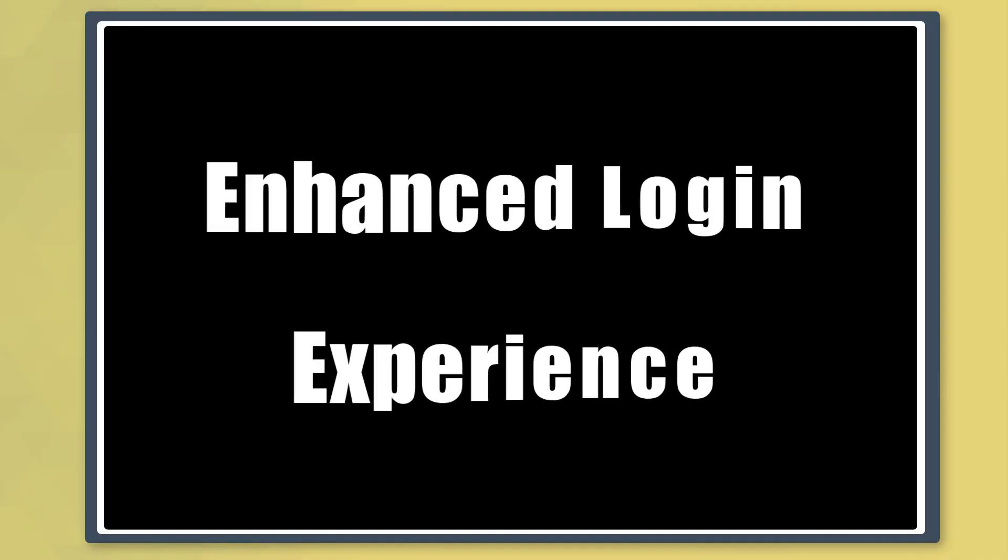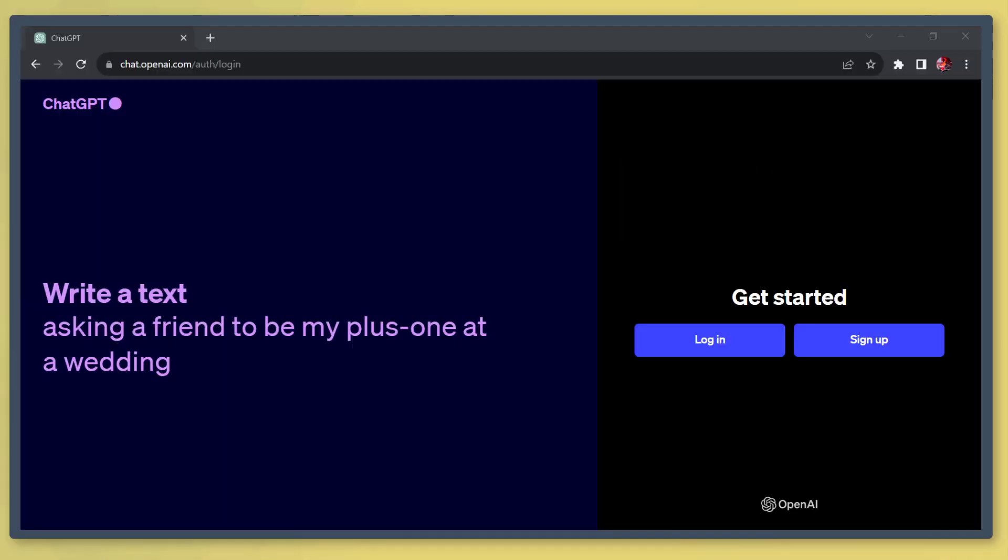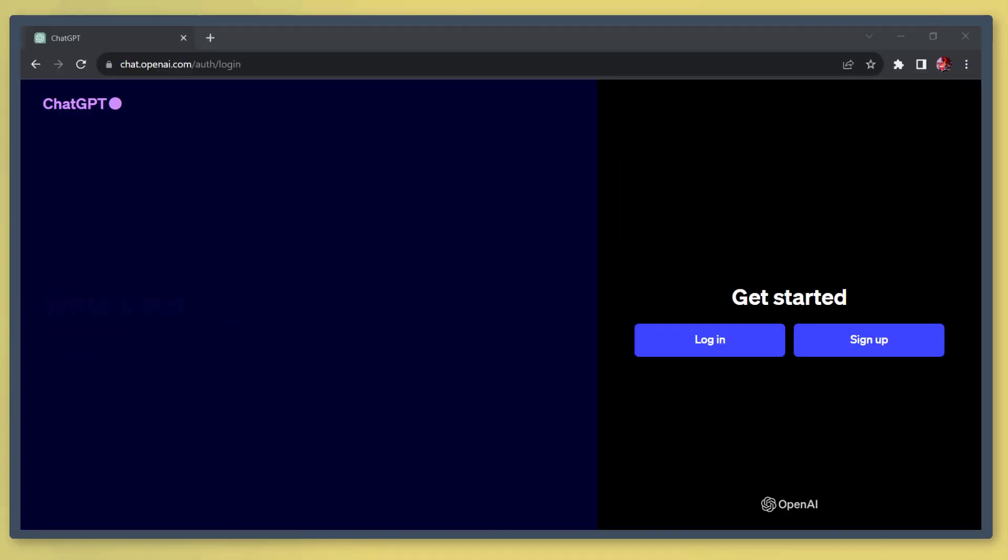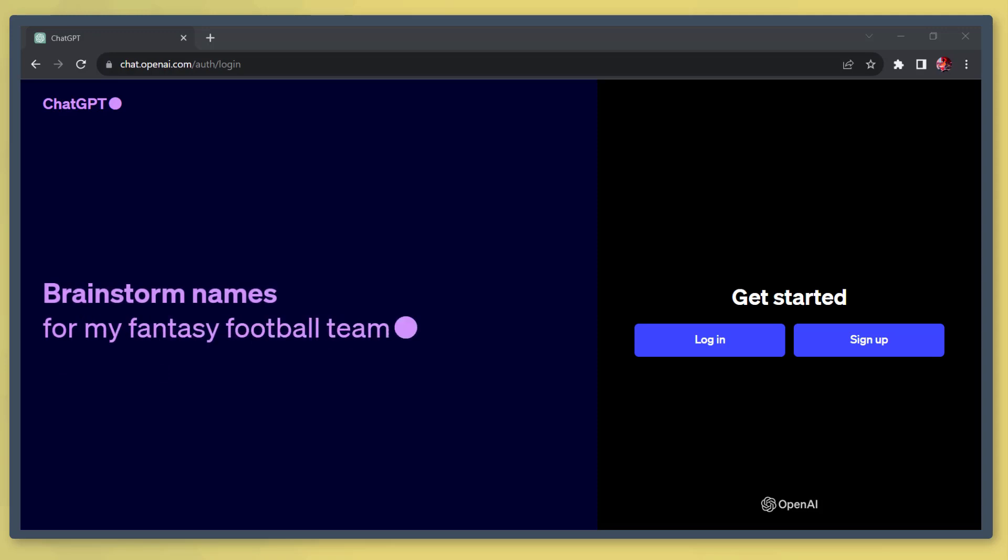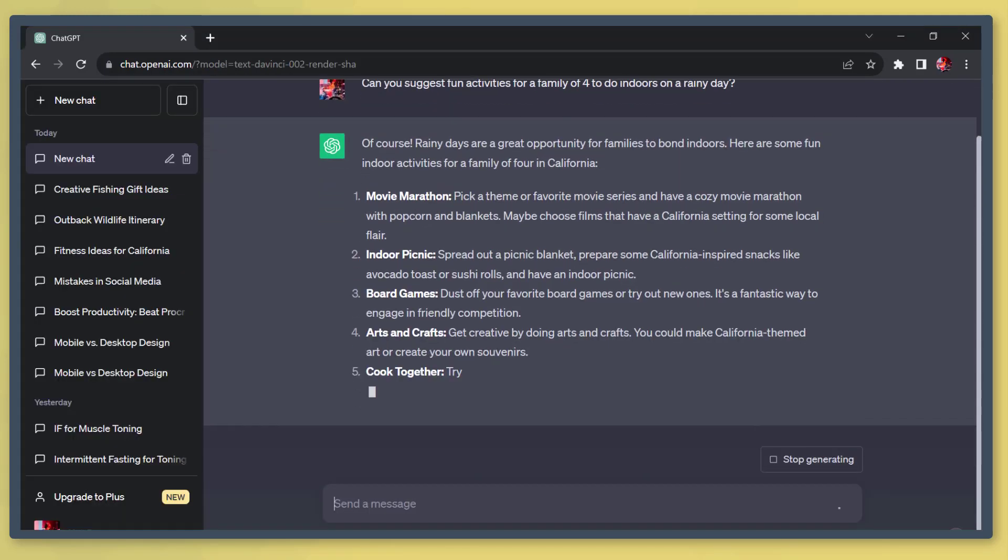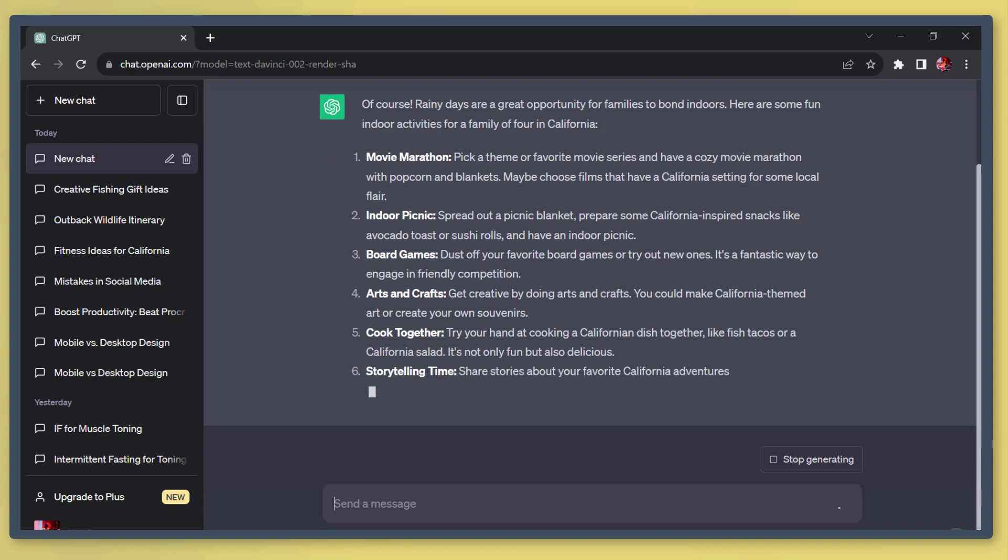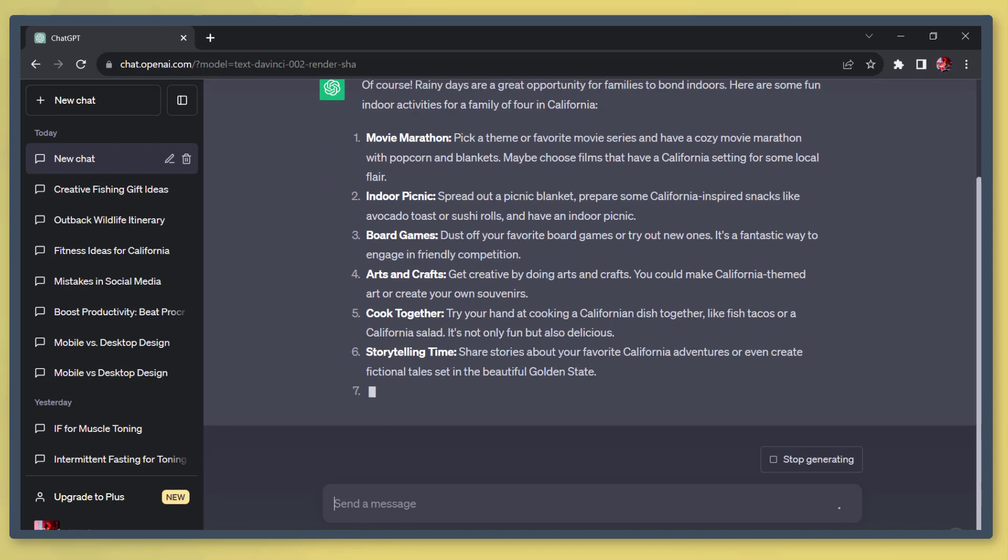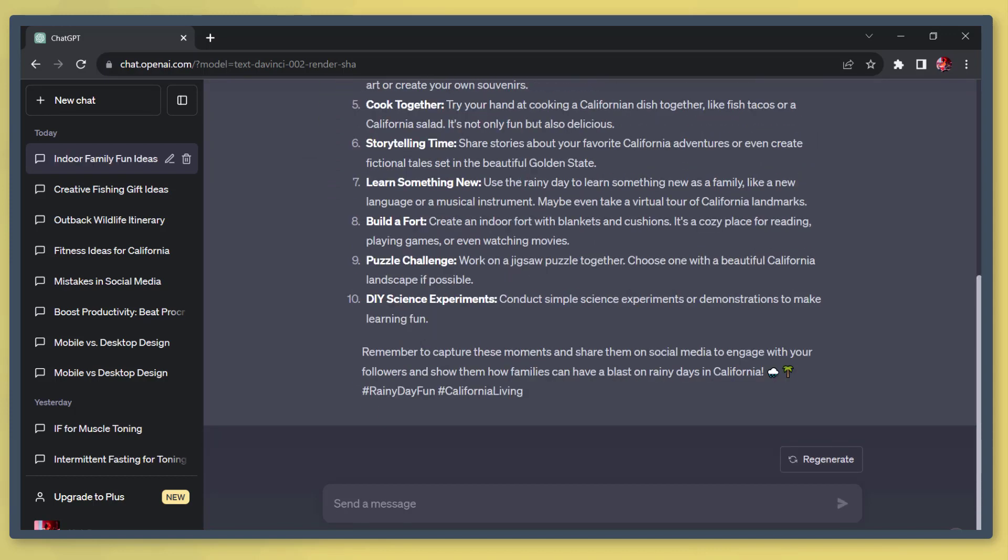Next, enhanced login experience. Users will be able to stay logged in longer, up to 30 days, instead of being logged out every time you use it, or every week or two. You can stay logged in within ChatGPT.